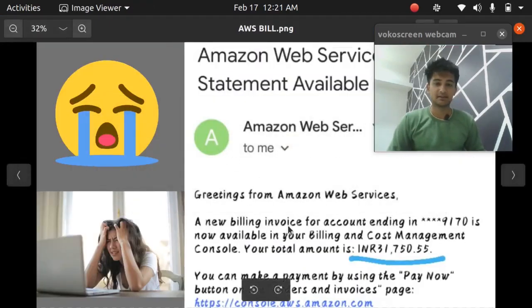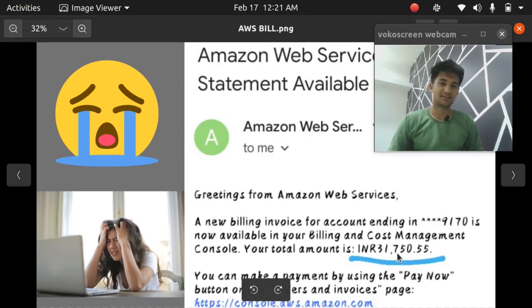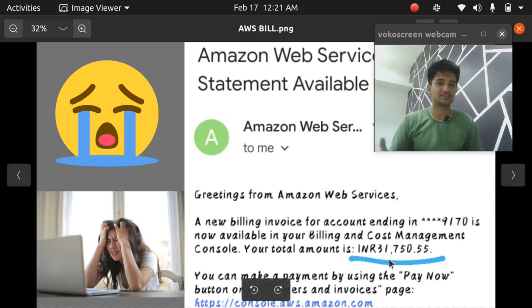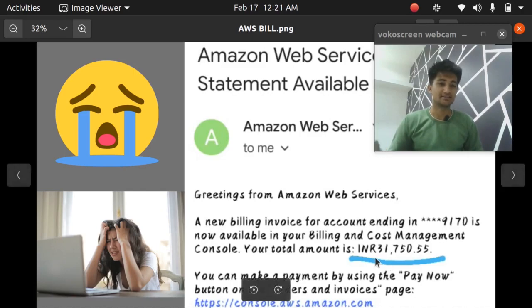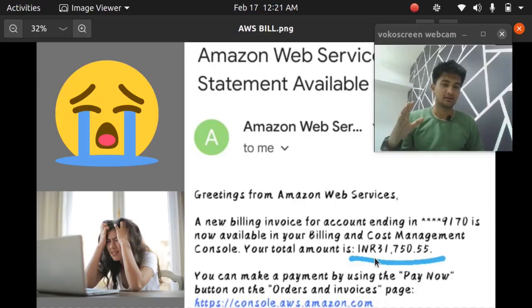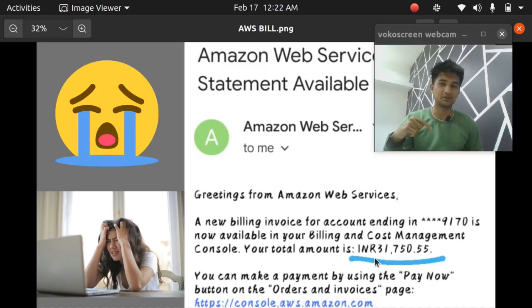This is the AWS bill received to my friend. For one month she got a bill of $31,750 and according to her she just launched few of the instances and she might have forgotten to terminate it but this is a huge bill for students like us. I don't want you to get this huge bill so I'll help you out but first you need to subscribe to this video.